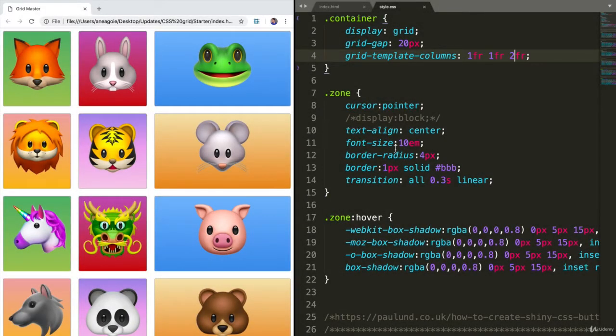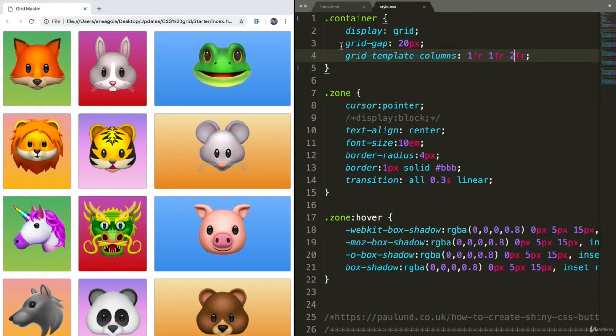Welcome back. Now that we've gotten used to the CSS grid system, let's introduce a few more properties. Another thing we can do with CSS grid, because remember I said it was two-dimensional, is we can control the rows as well.